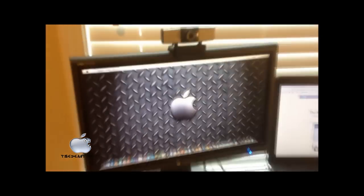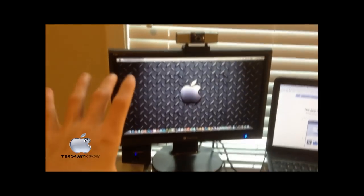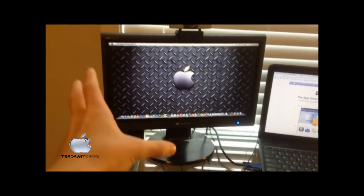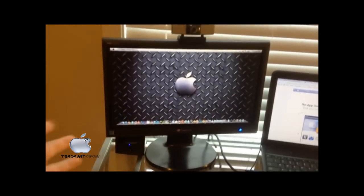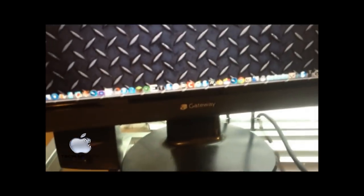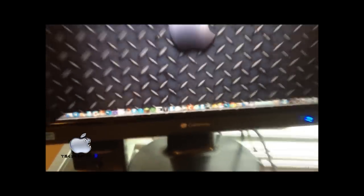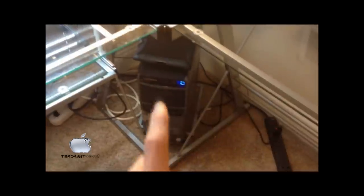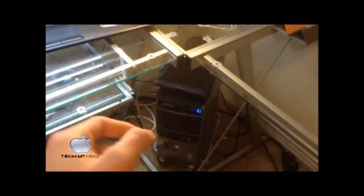Here is my main monitor. I don't know the exact model. It's a Gateway monitor that came with the computer that is actually down there. And that is not the main computer that I use.